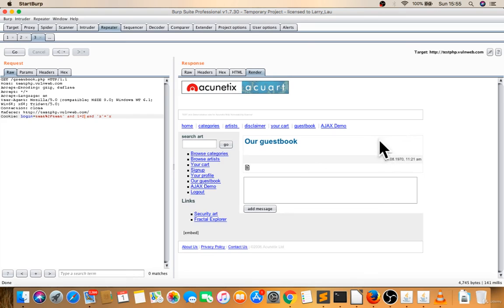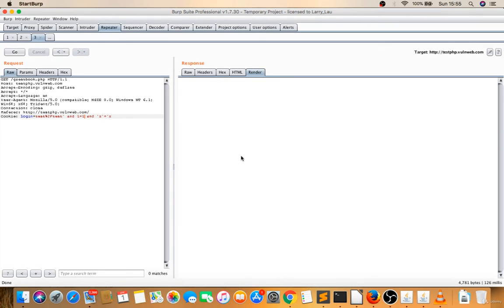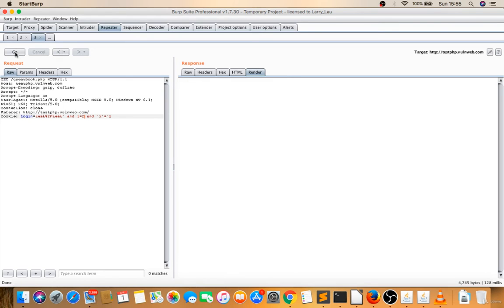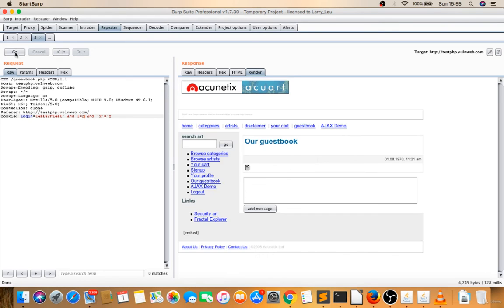See this, if you are giving one, see this comparison, logged in. But if I give one equal to two, it just logged out. So there is a blind boolean and blind time-based also.